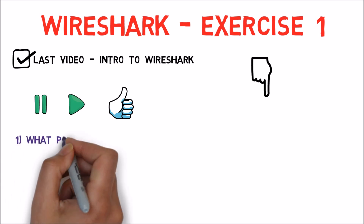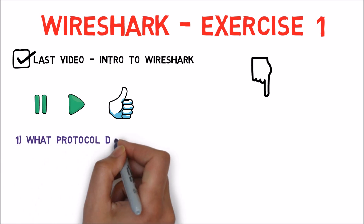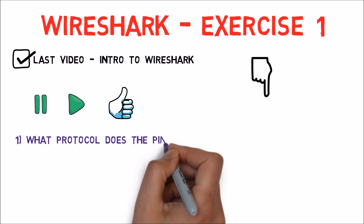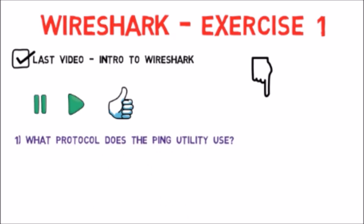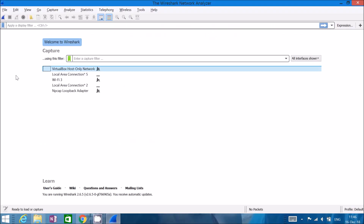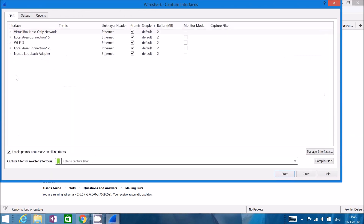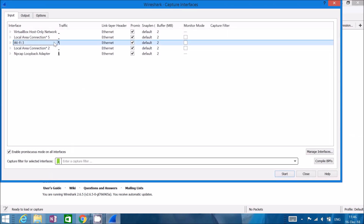So the first question is: what protocol does the ping utility use? Even before starting the command line, let's start sniffing. I'll hit Ctrl+K in Wireshark, choose the right interface — as you can see, we have some traffic in it — and I'll hit Start.